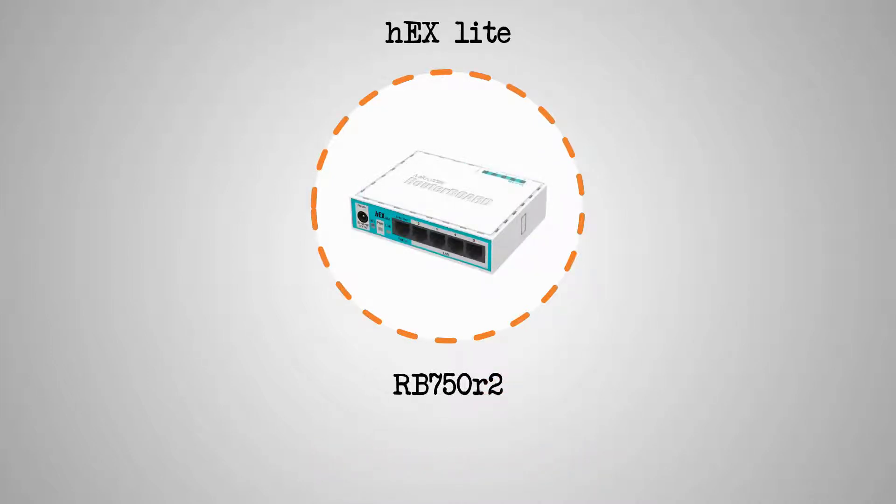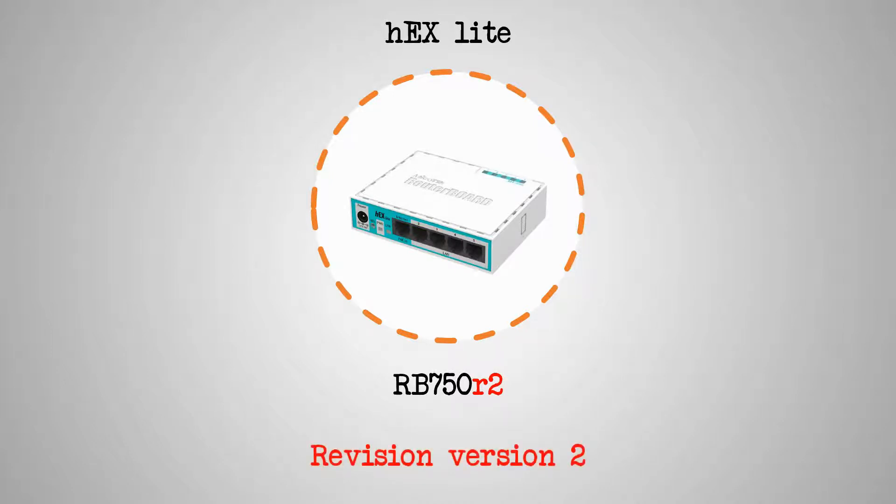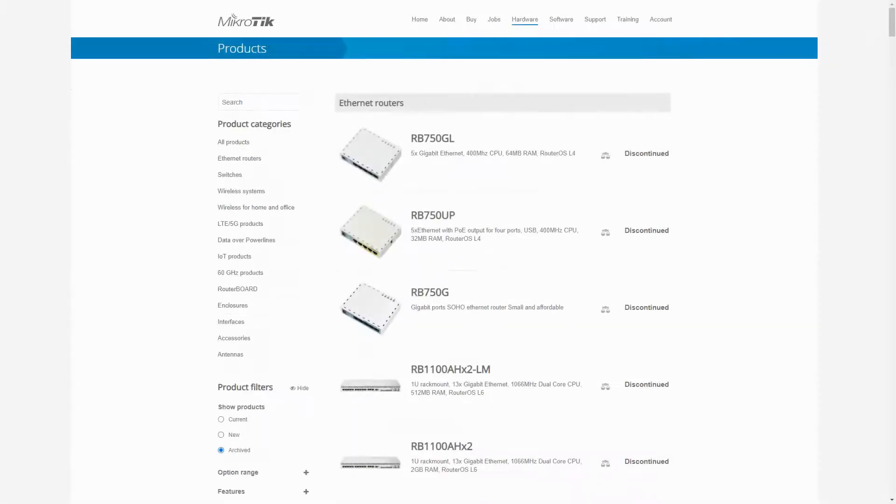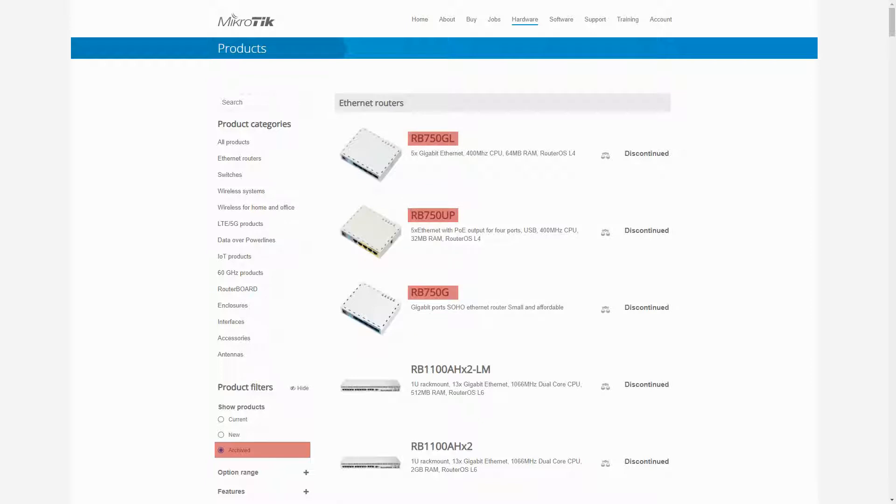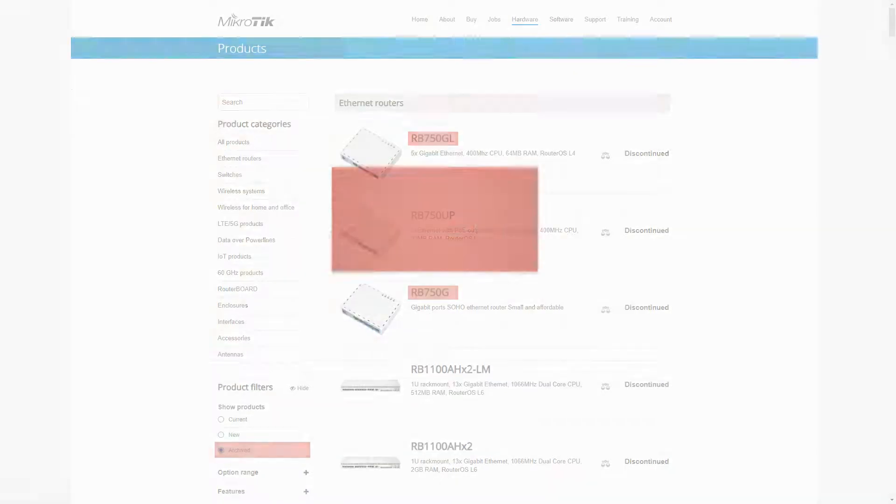The next item, the HEX Lite, is also a revision, which is shown by the characters R2. If you refer to the list of discontinued products via the archive filter, you can see 3 items of the RB750 series that are the first version of RB750 products.